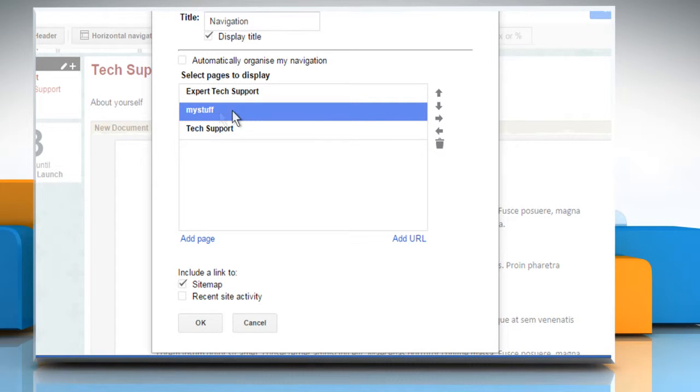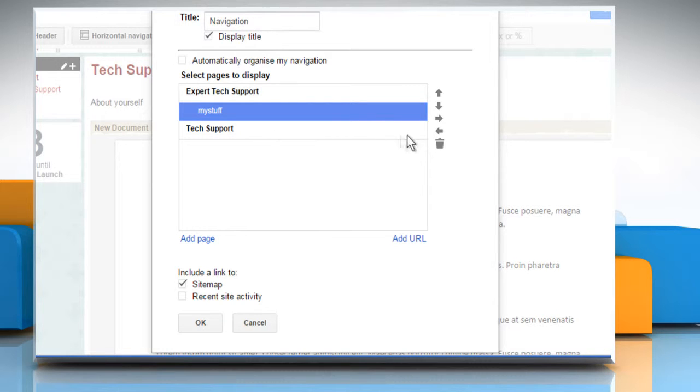Select any page and click on the right arrow icon to put it in the submenu of the page above. You can also use the bin icon if you want to remove any page from the list.